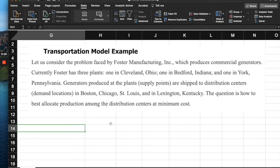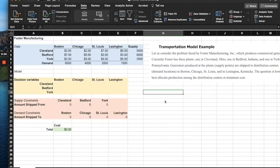The generators produced at these supply points are shipped to distribution centers or demand locations in Boston, Chicago, St. Louis, and Lexington, Kentucky. The question is how to best allocate production among the distribution centers at minimum cost. The objective here is to minimize cost.